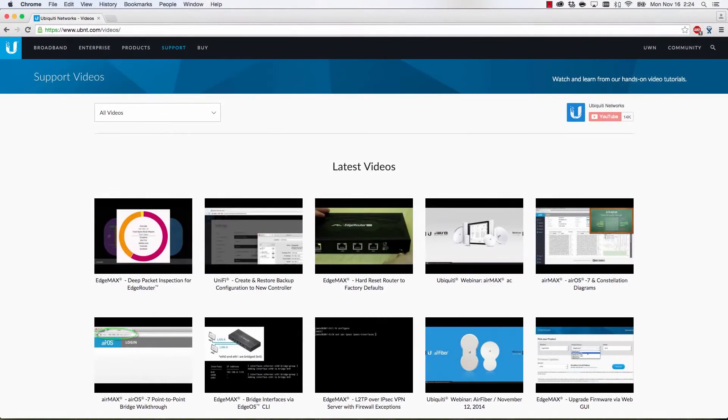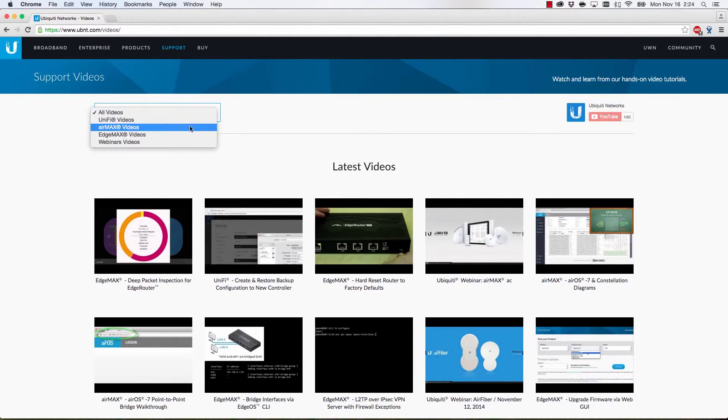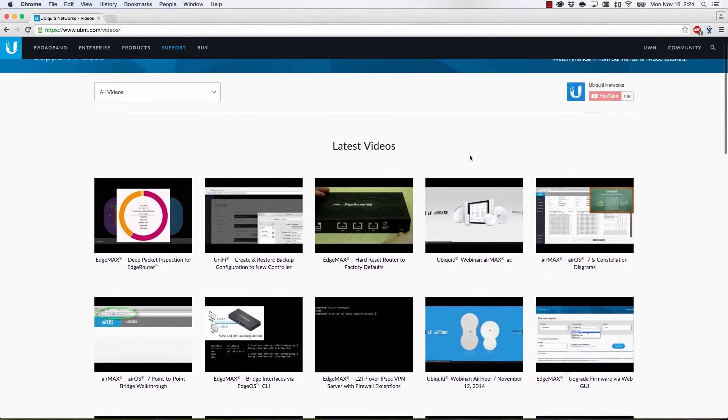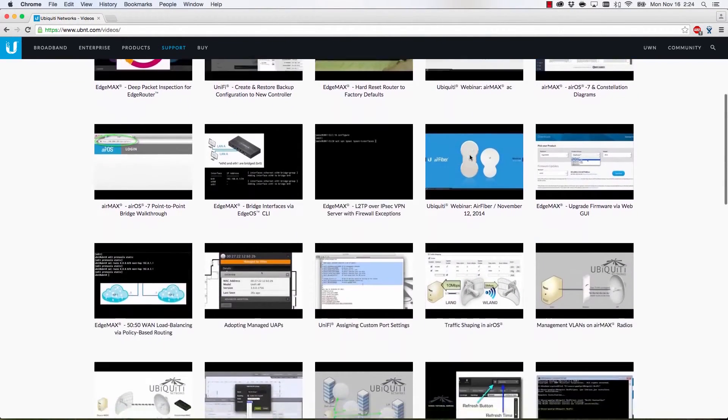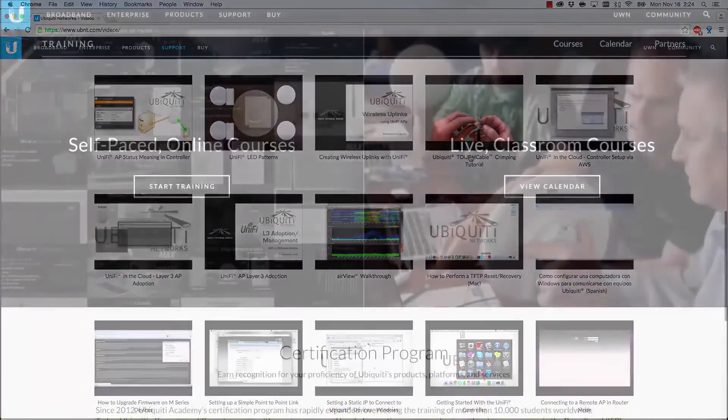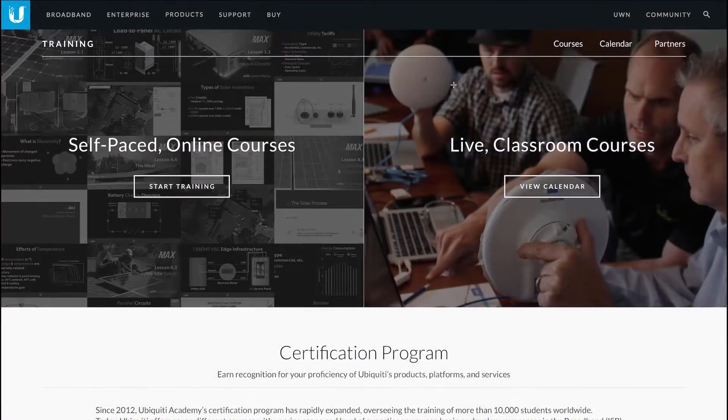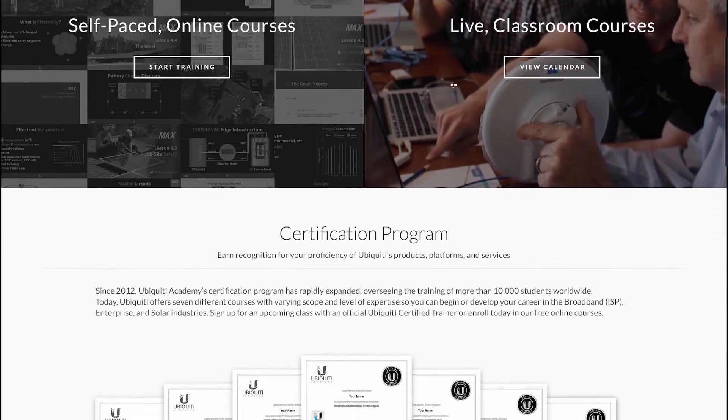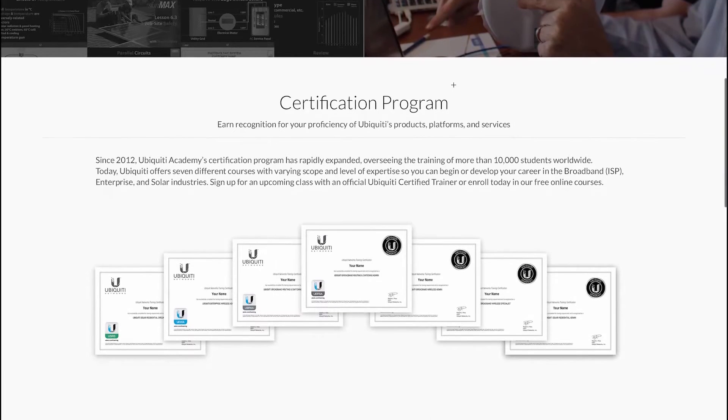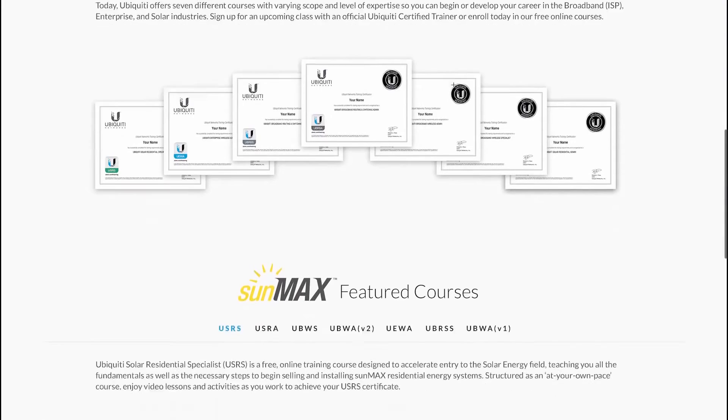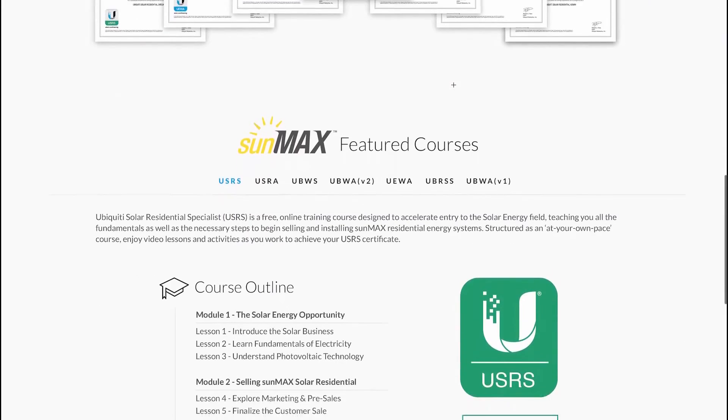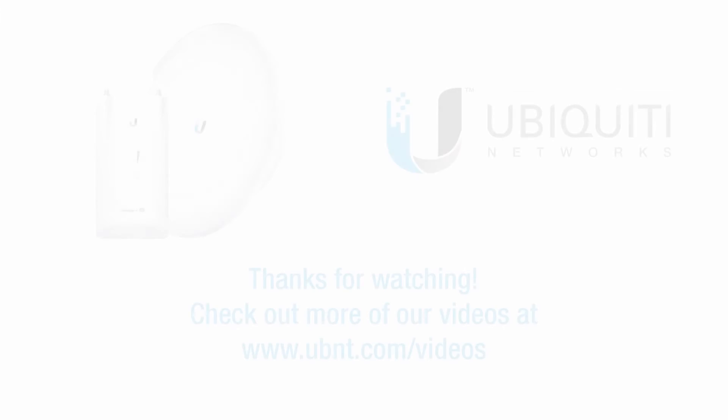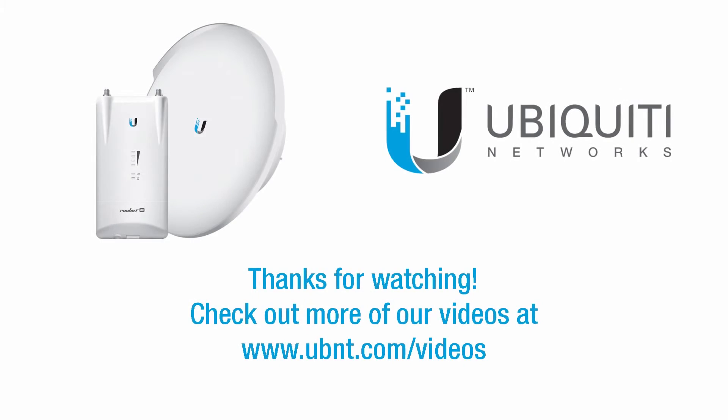For more information about other Ubiquiti products and features, check out our videos page, ubnt.com/videos. You can also participate in a Ubiquiti training course by visiting our website, ubnt.com/training. Thanks for watching.